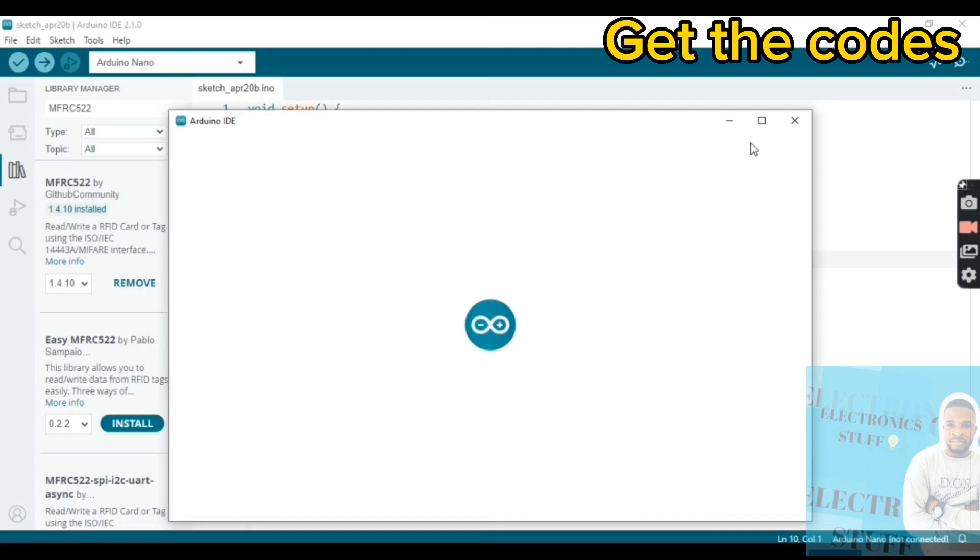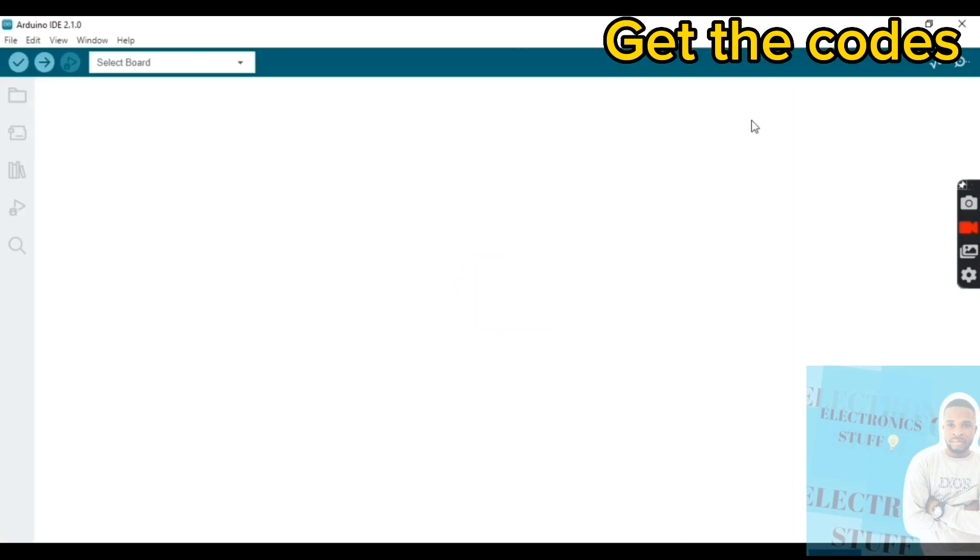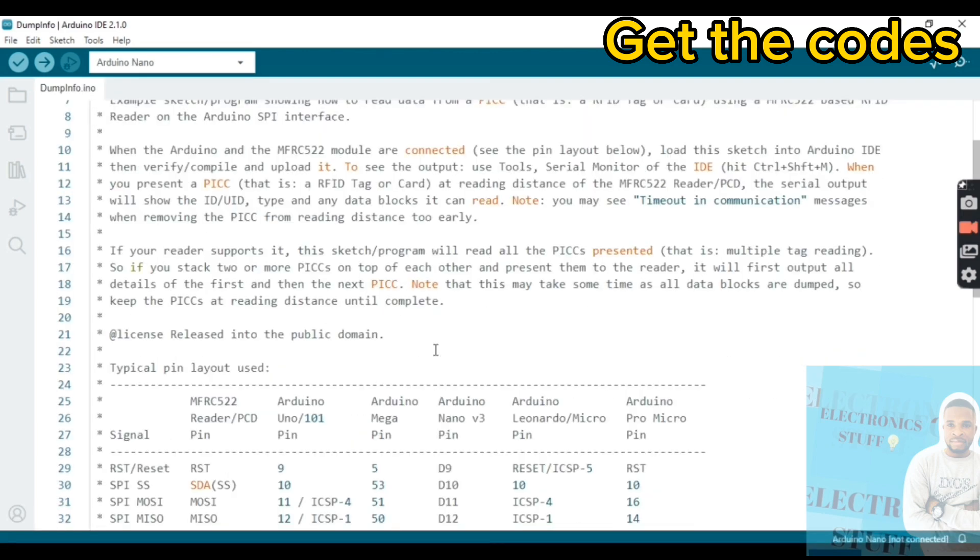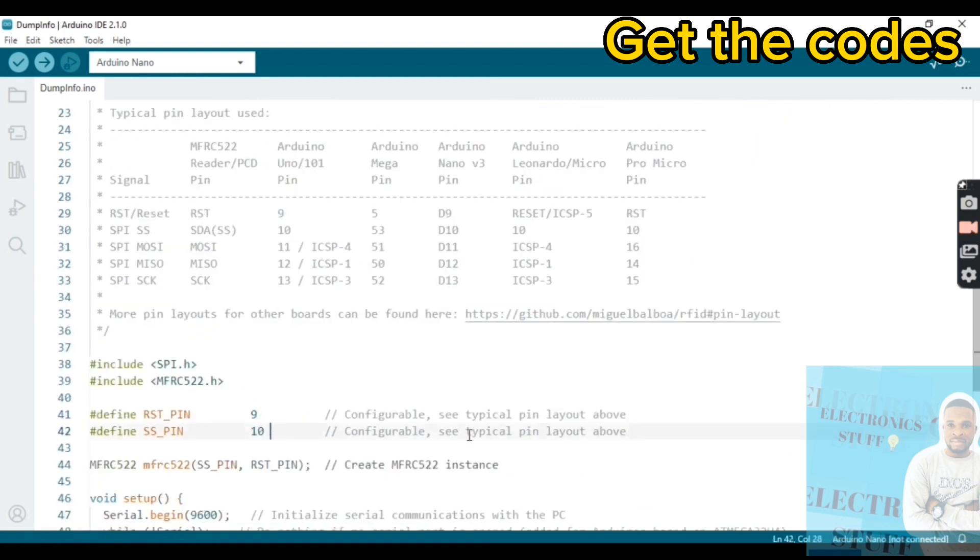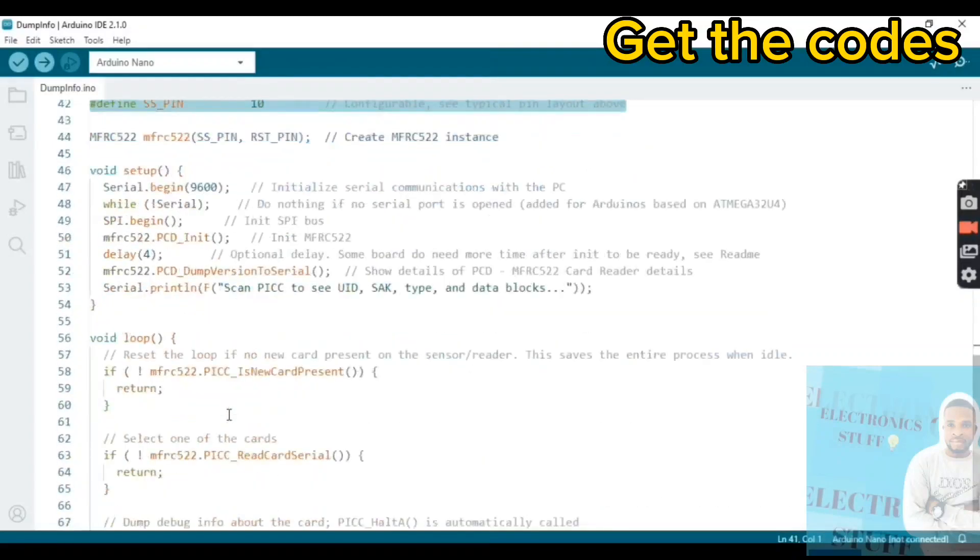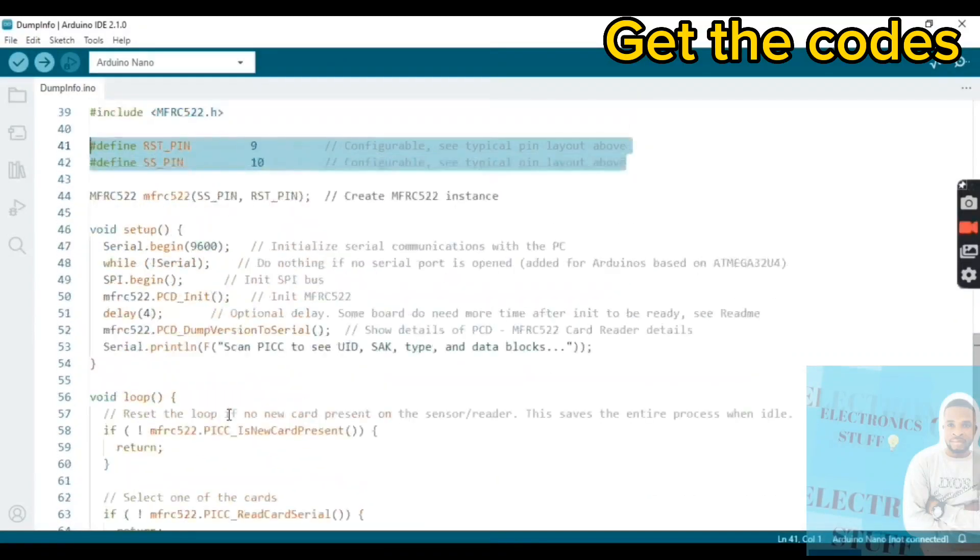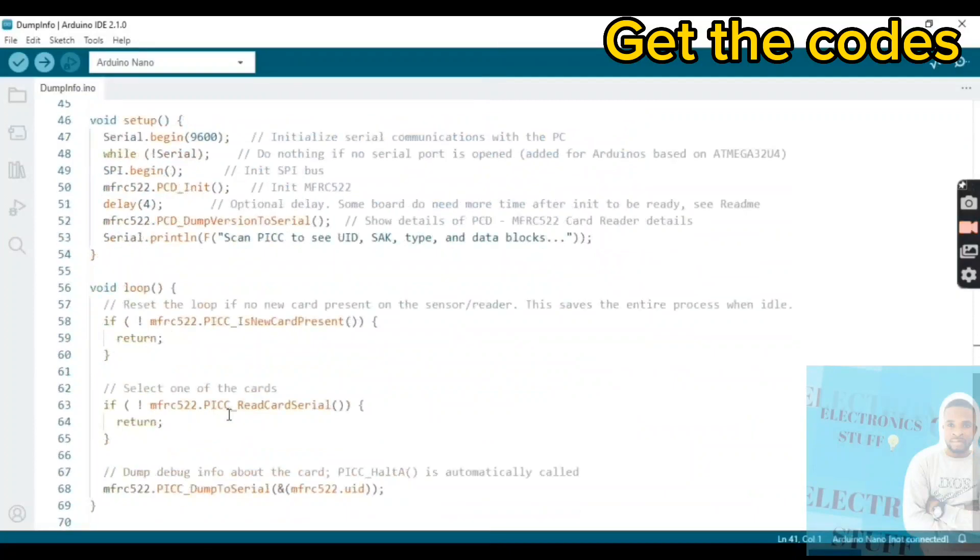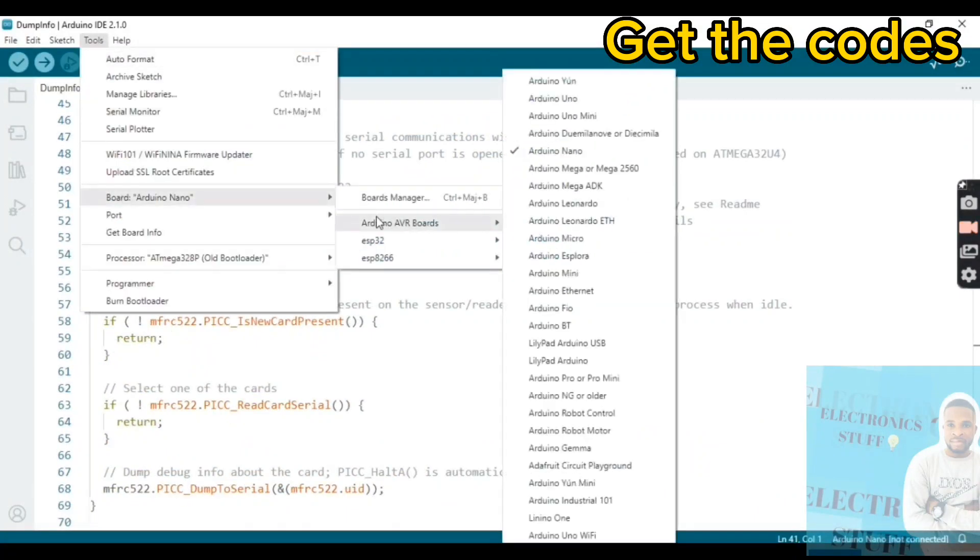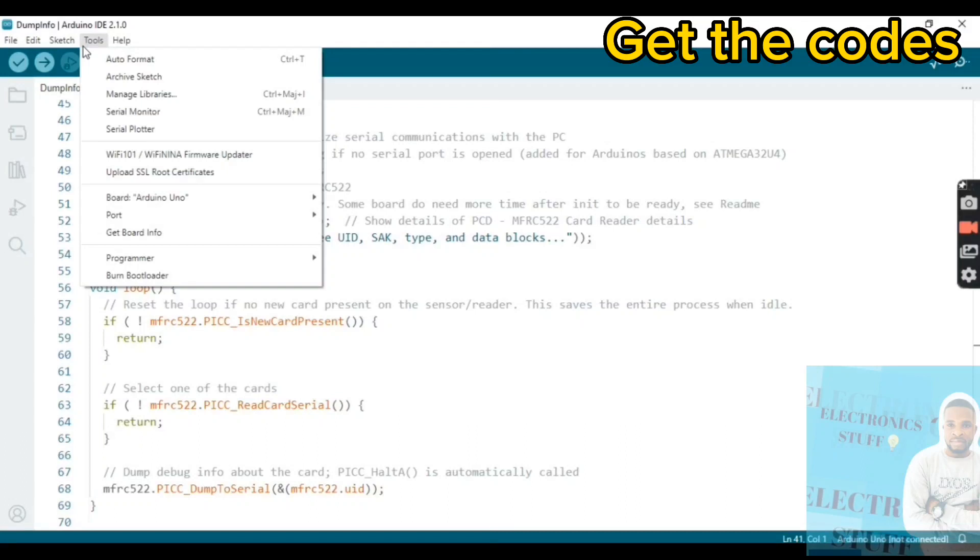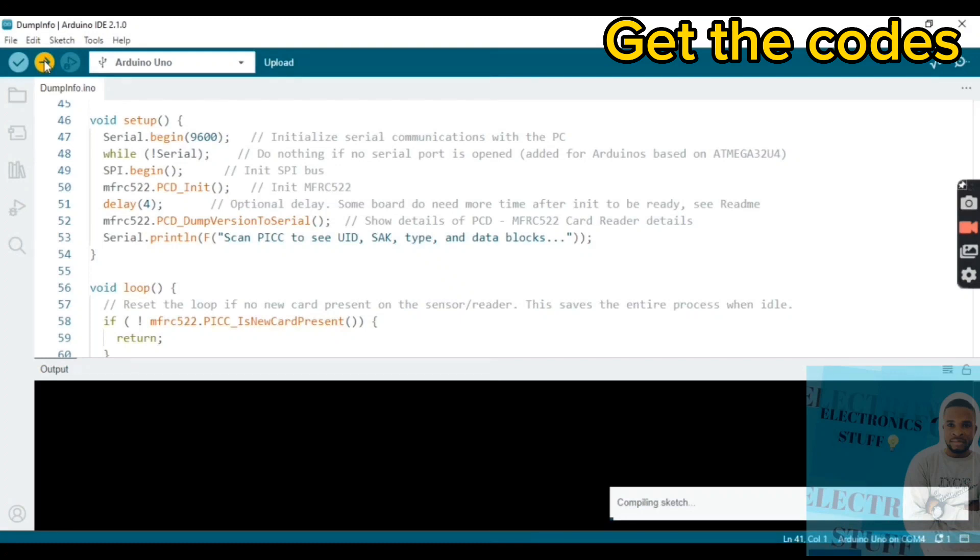Through this sketch we're gonna recover the RFID card code and RFID tag code. We have here the reset pin and SDA pin. Through this sketch, we're gonna get the RFID code. The board is Arduino Uno, so we upload the code.